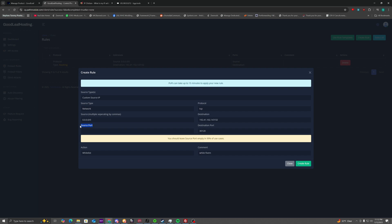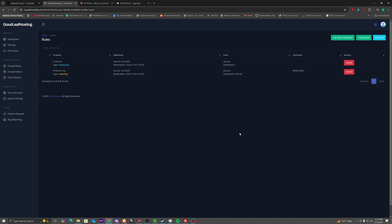Don't put anything in source port. It'll never be needed. 0.0.0.0 slash 0. That just basically means that any IP address on the internet can connect to this destination port hosted on this service. Click create rule.